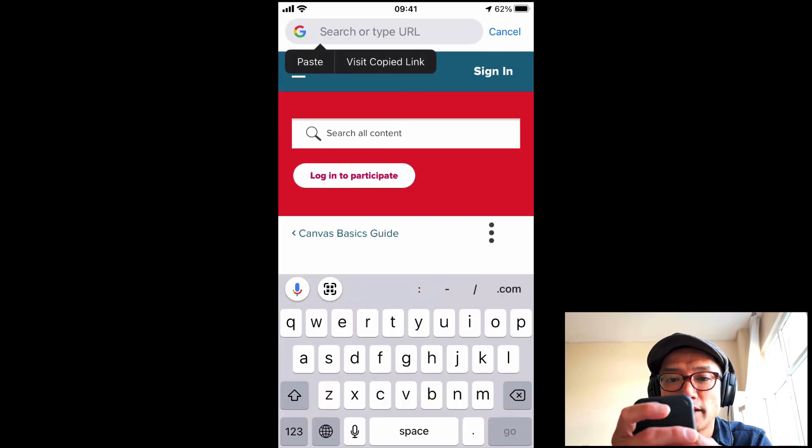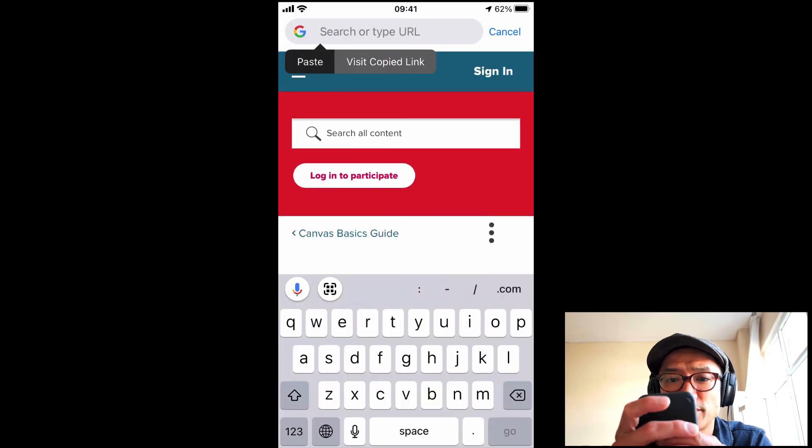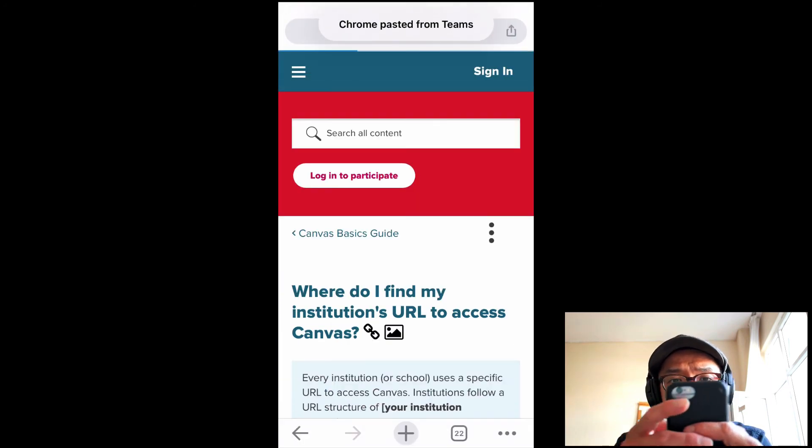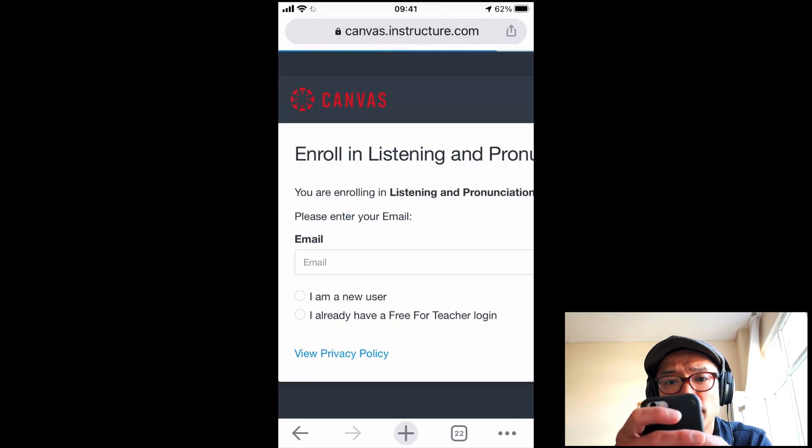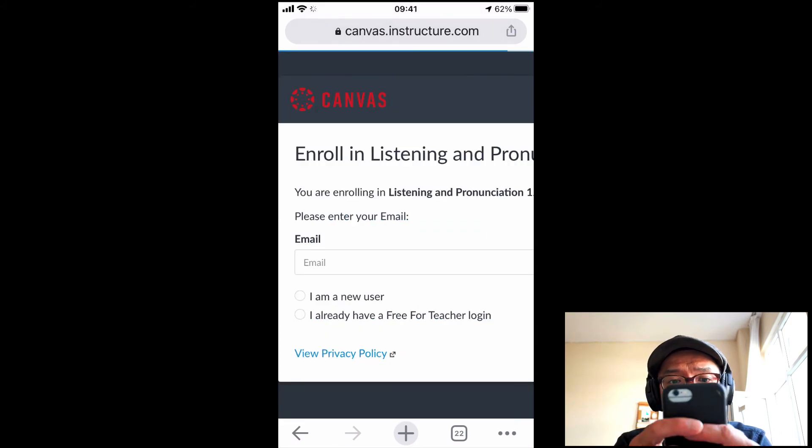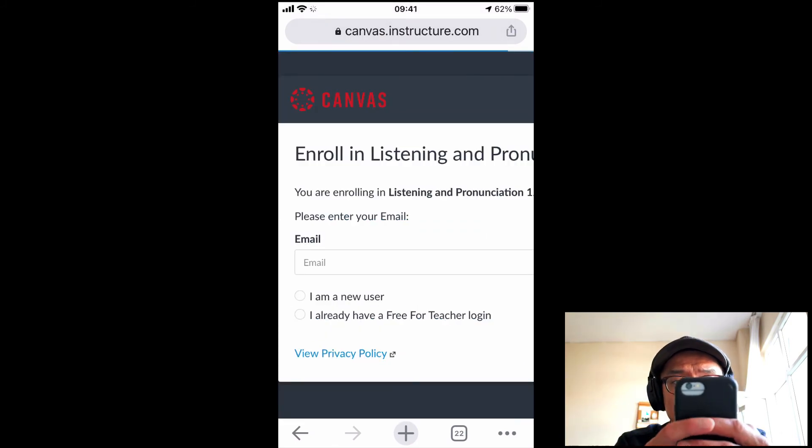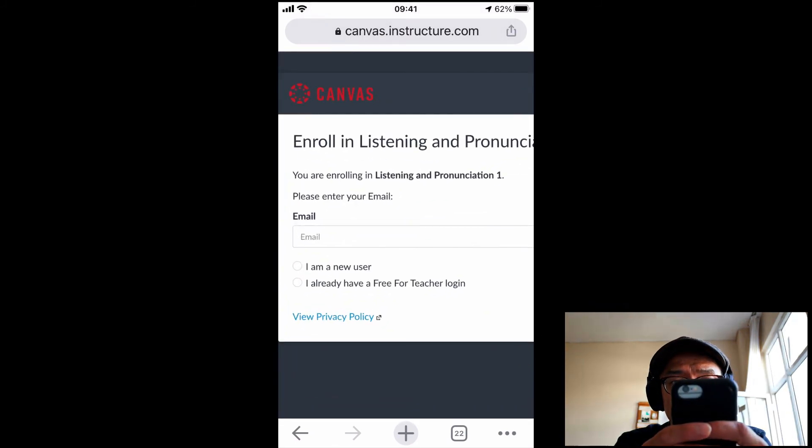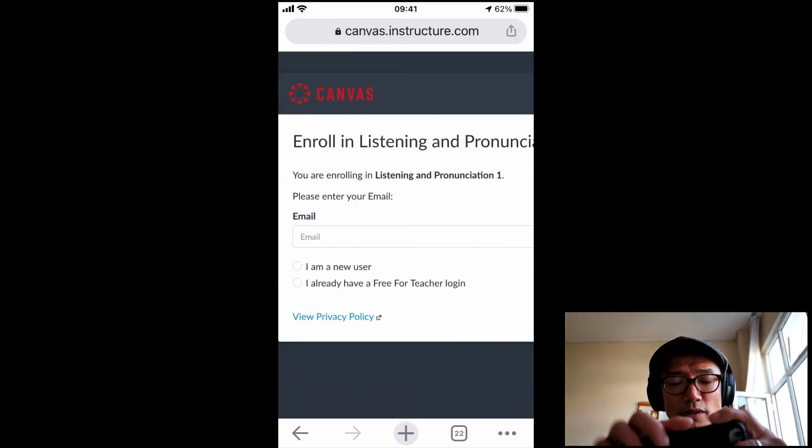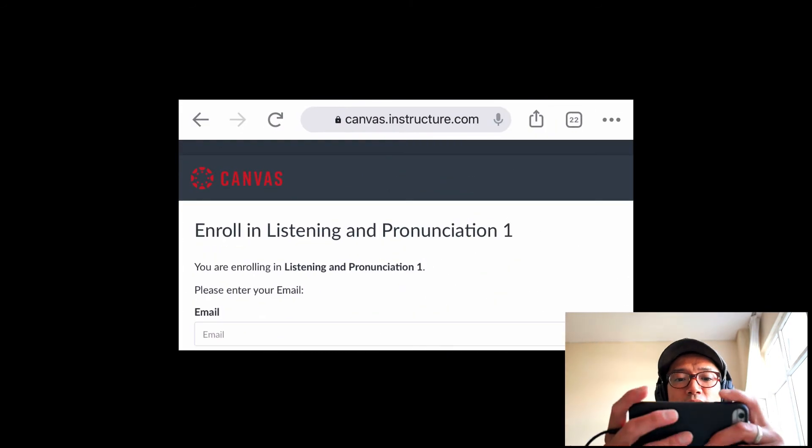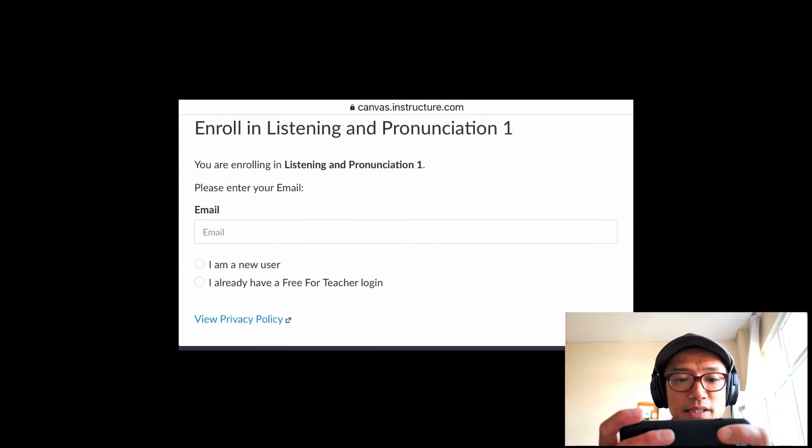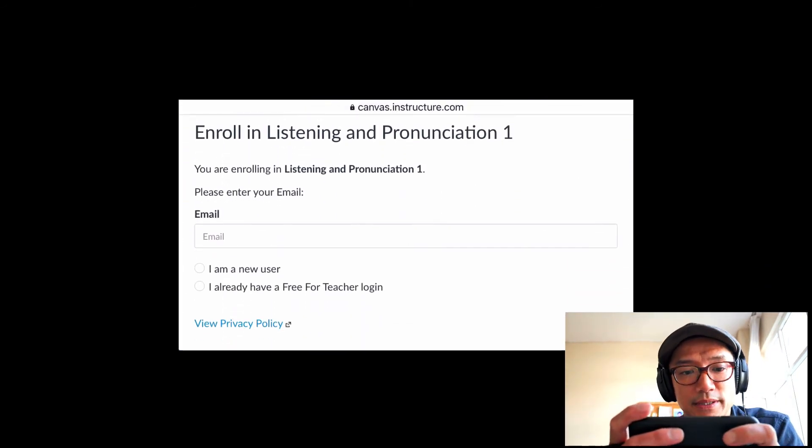Unless your phone allows you to do that, which mine didn't, we pasted that and you're going to be able to enroll in your class. Let's flip this upside down or sideways.